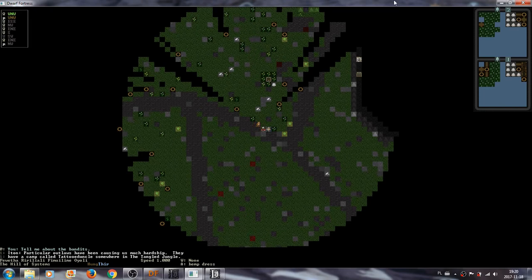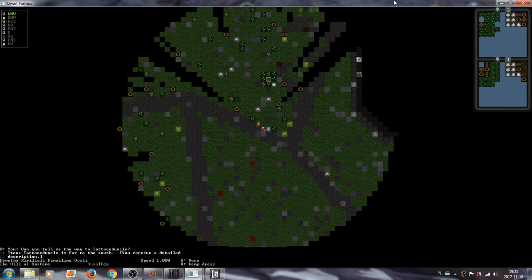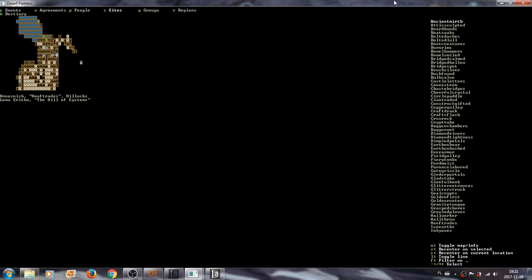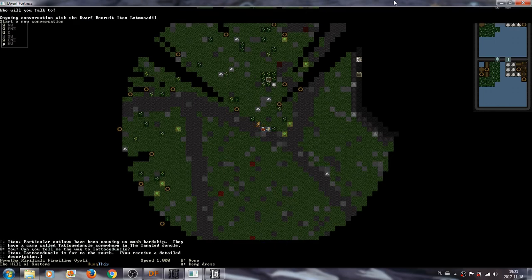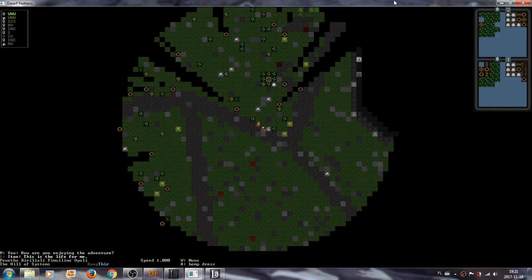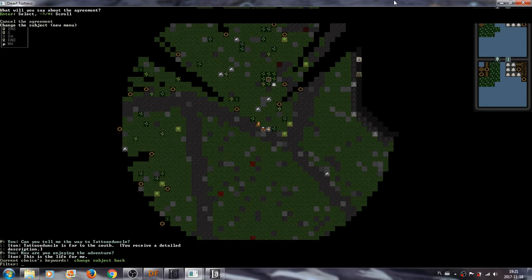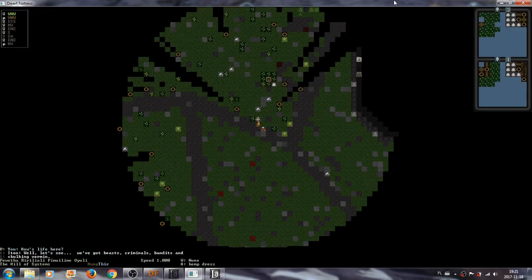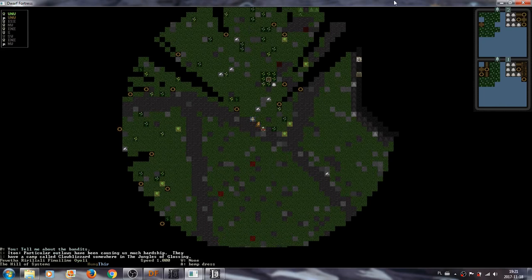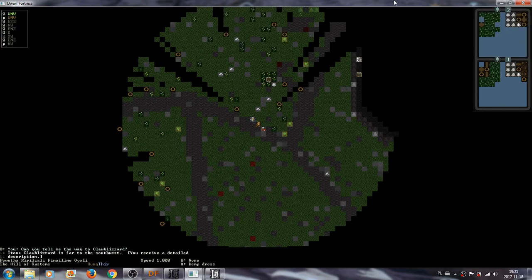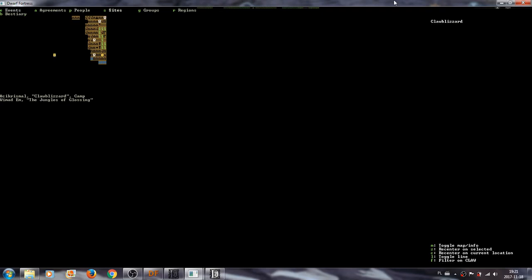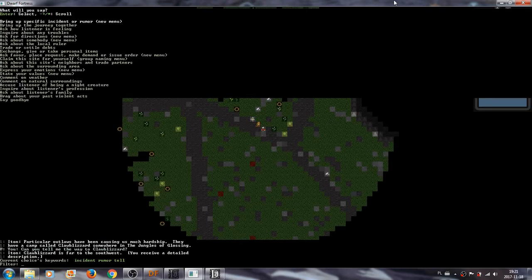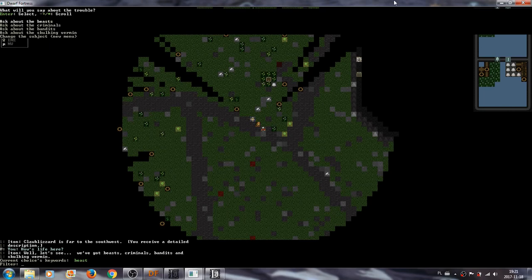Tattooed uncle. Okay, where is this tattooed uncle? Far to the south. Yeah, this is not somewhere I want to go. Troubles, other bandits, death term. It's also far to the south. Why do they always point me in a direction I can't really go?